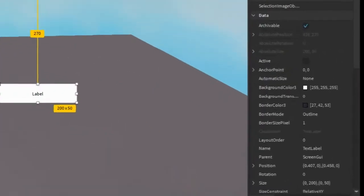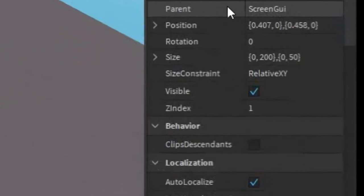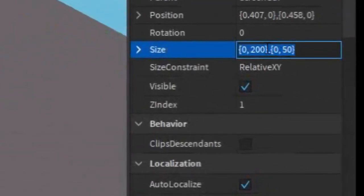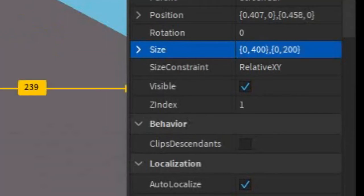Then you can go into the properties of it, scroll down until you find size, and then you can change it to whatever you want. For example, maybe like 400 by 200, something like that.